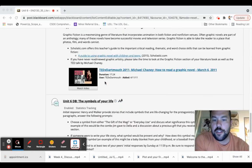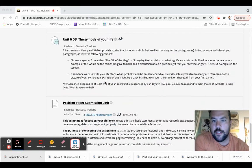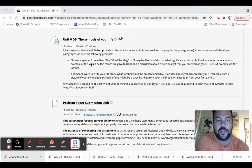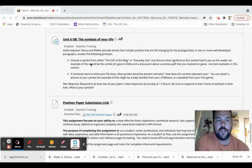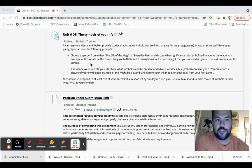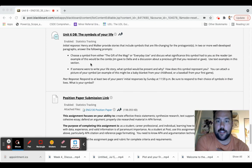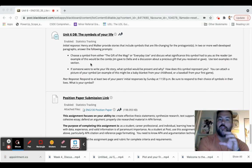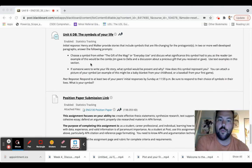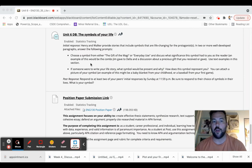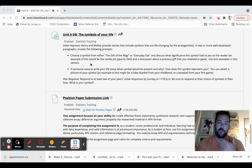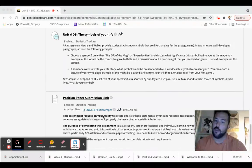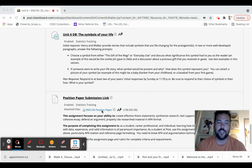So this week, you're going to be submitting the discussion board. You're going to choose a symbol from The Gift of the Magi or Everyday Use, and discuss what significance this symbol had to you as a reader. And then use text examples in this section. And then, and I love this question, if someone were to write a story of your life, what symbol would be present and why? How does this symbol represent you? So it's a two-part question. And then of course, make sure to respond to your peers. And then we've got your position paper due this Sunday.